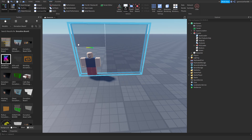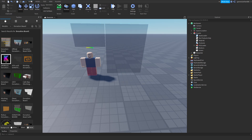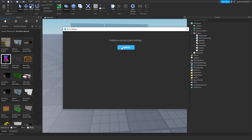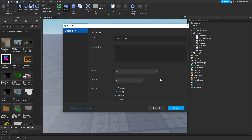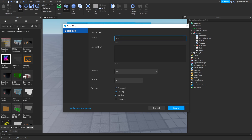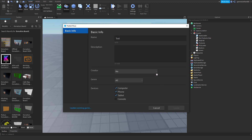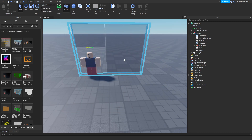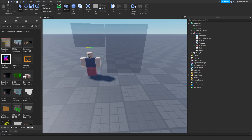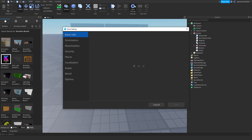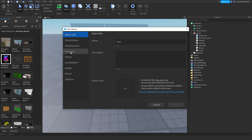Now that you did that, go to Home up here and go to Game Settings. First I need to publish my game — I'll name it 'Test.' All right, named it and published the game. Now go to Game Settings and then go to Security.